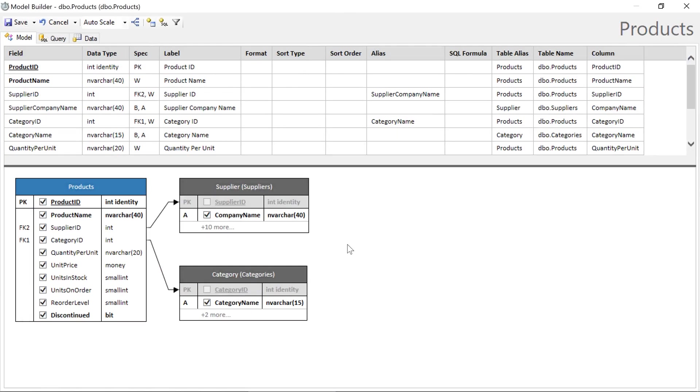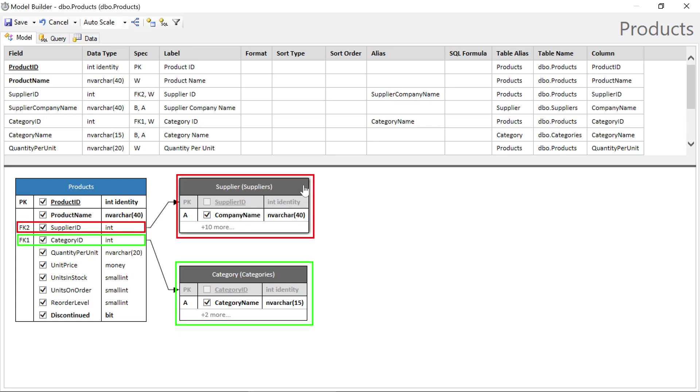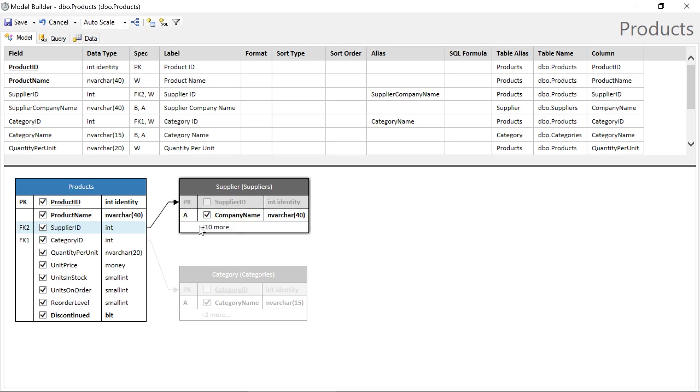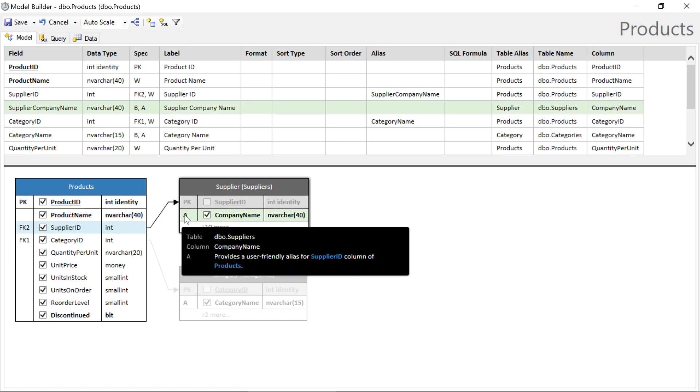By default, the model builder will include all fields in the table or view. It will also automatically traverse foreign keys up to three levels by default and will include the first required string field. The first field found in this traversal will be automatically configured as the alias of the lookup.